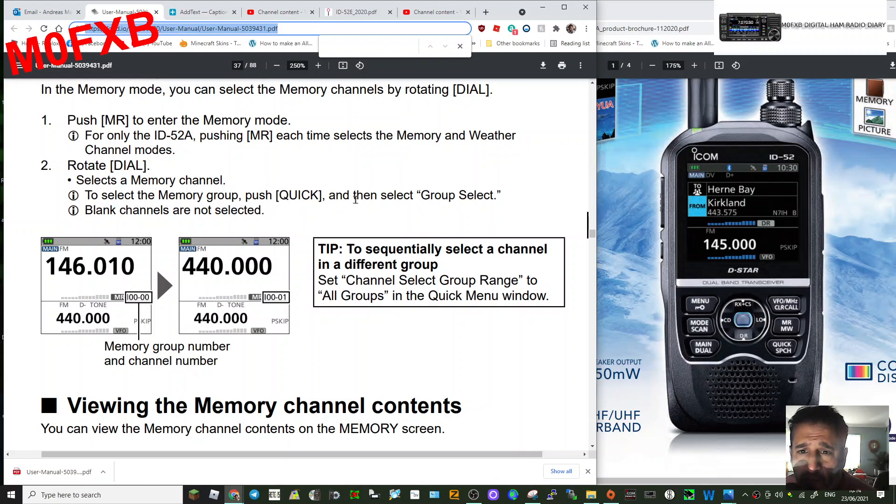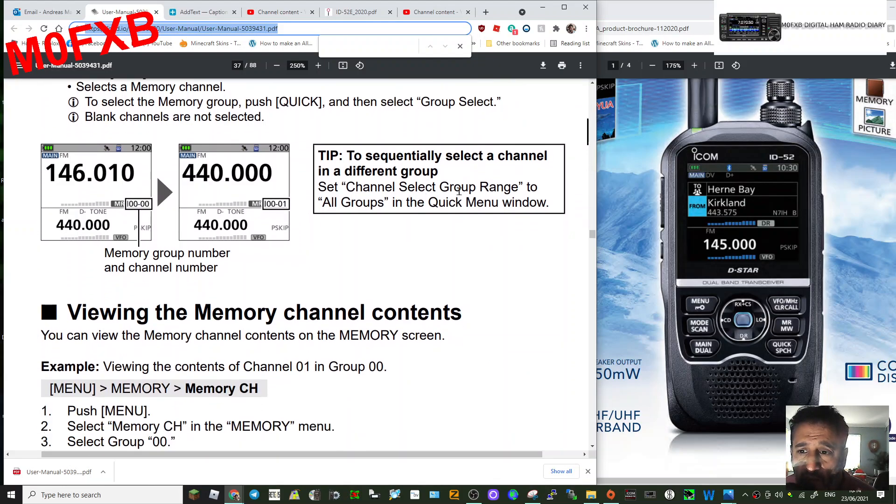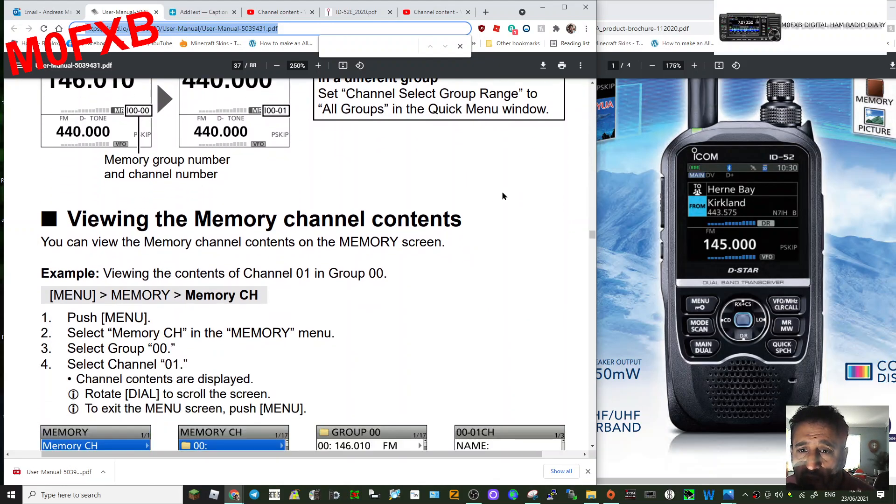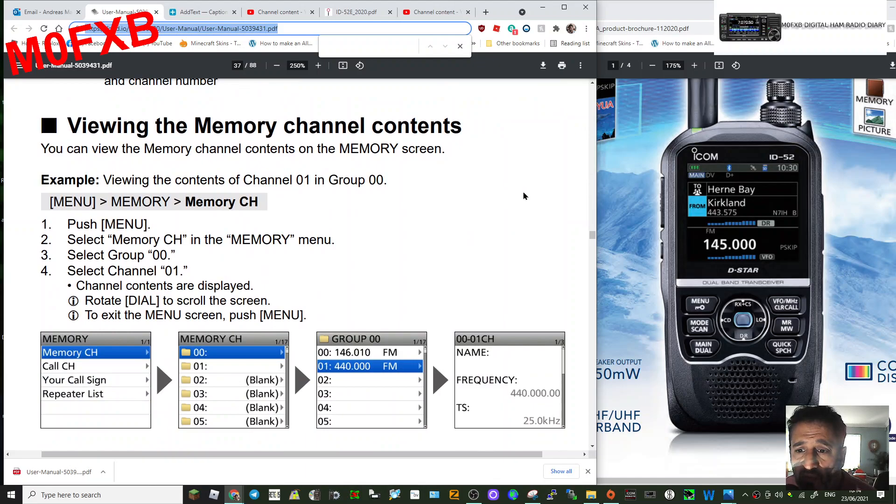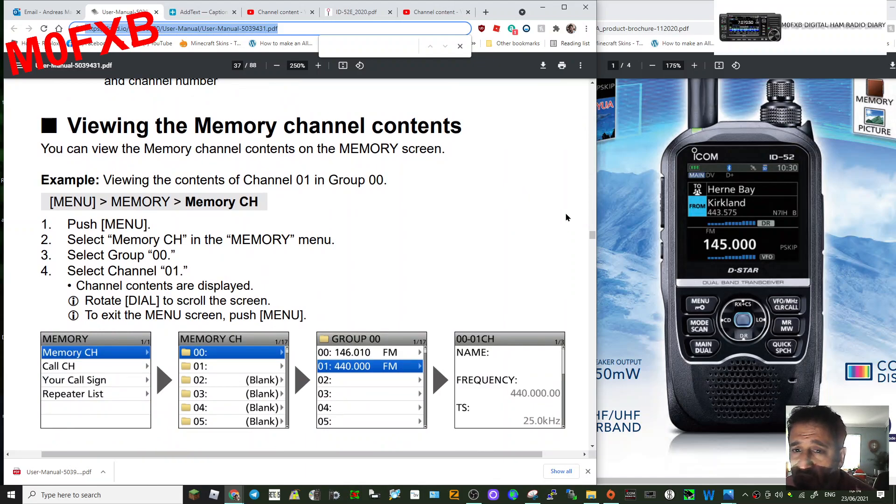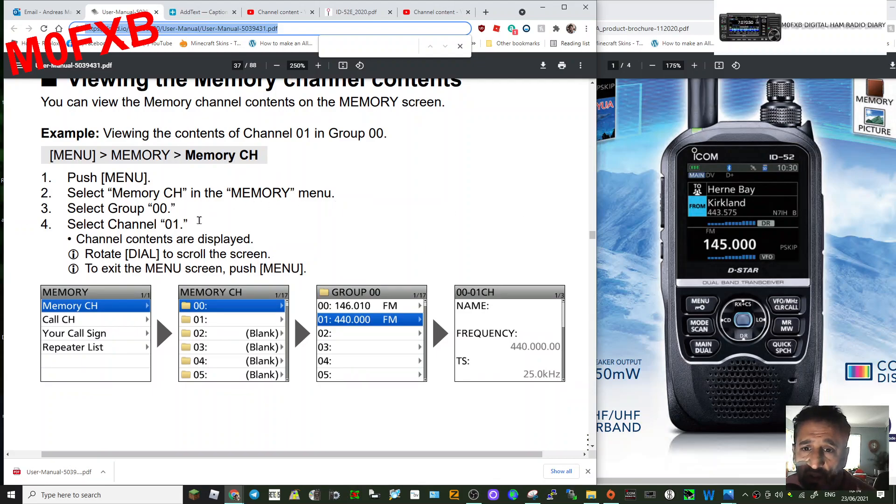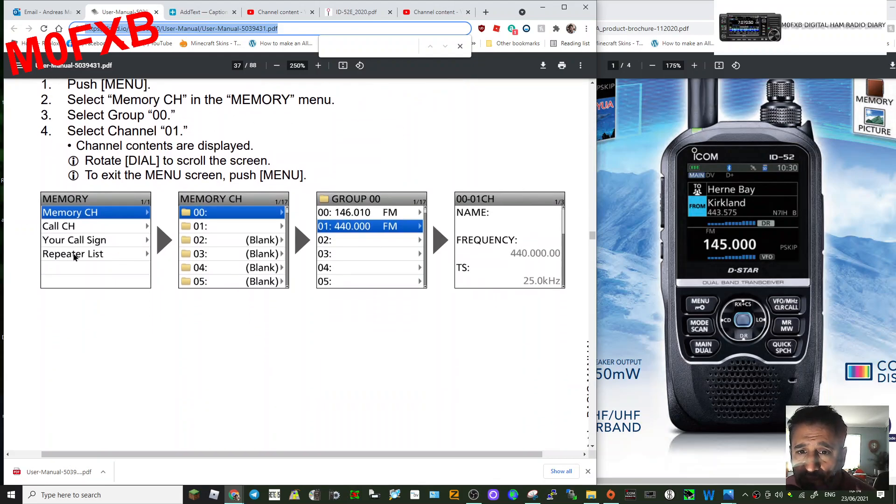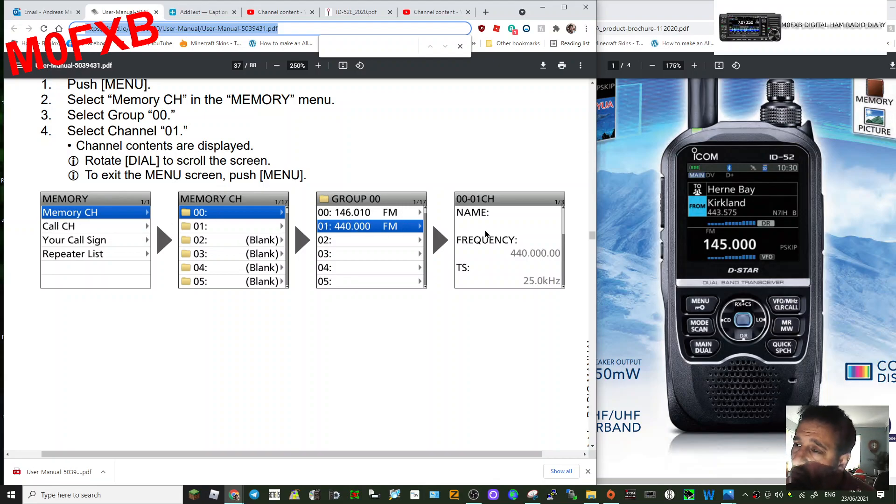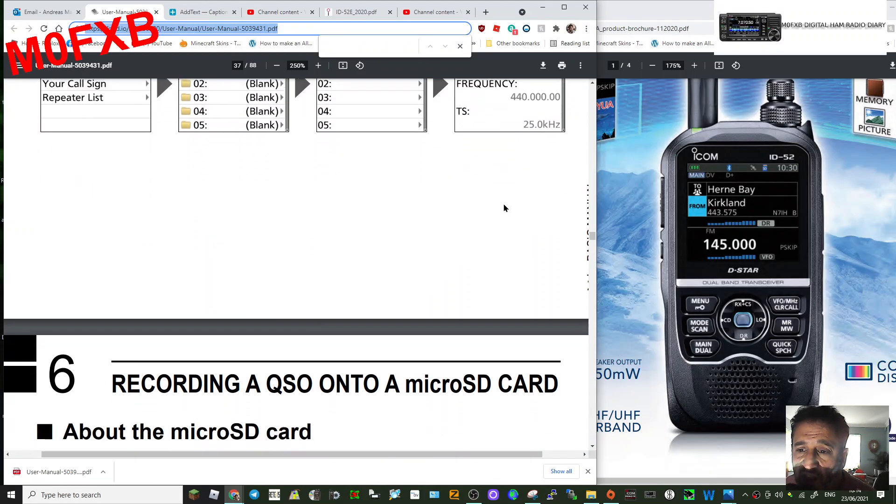Viewing the memory channel contents: push Menu here, select the memory channel that you want to view, select the group. The memory channel, you select the group, and then you can view the channels that you put into that group. Sounds good.